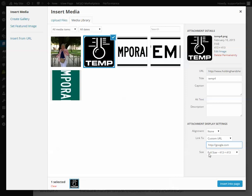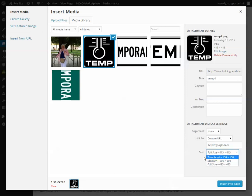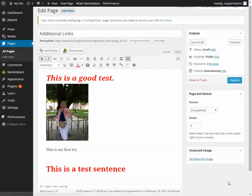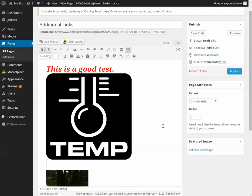Size is where you can set how big the picture is. I would start with Full Size and always shrink it down from there. Once you've chosen all your options, click Insert Into Page, give it a second, and the picture will show up.